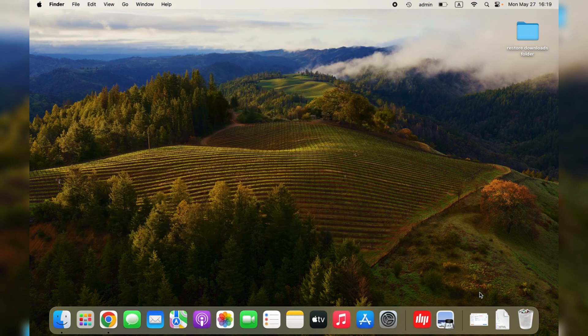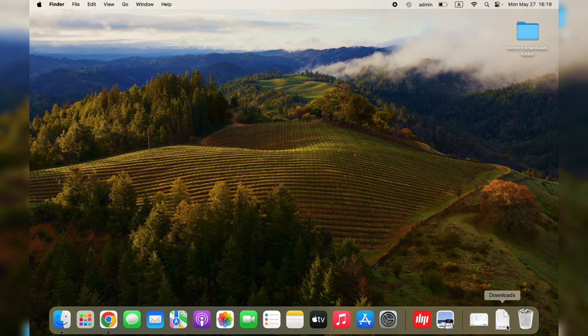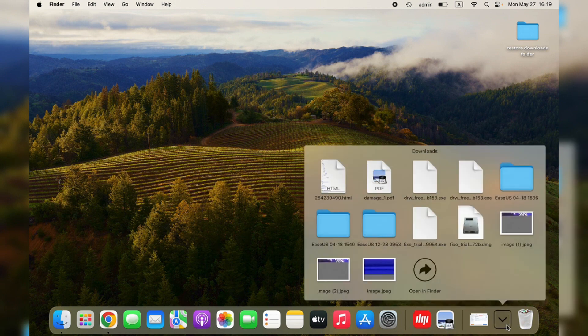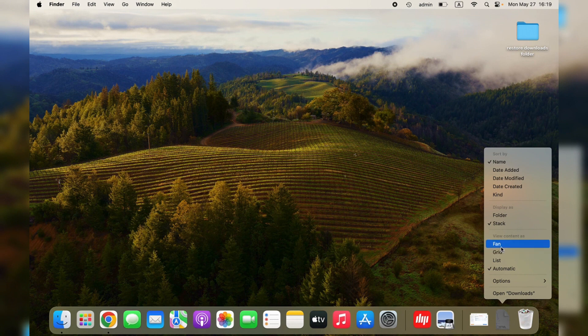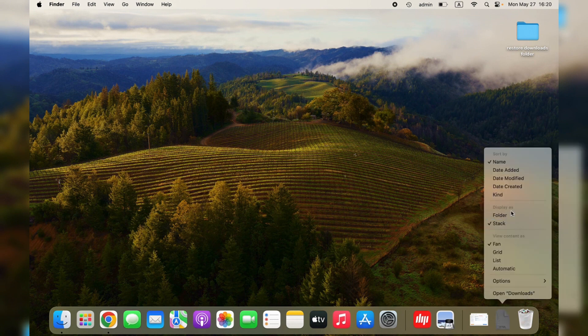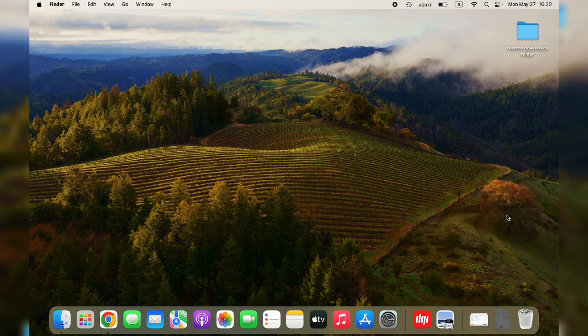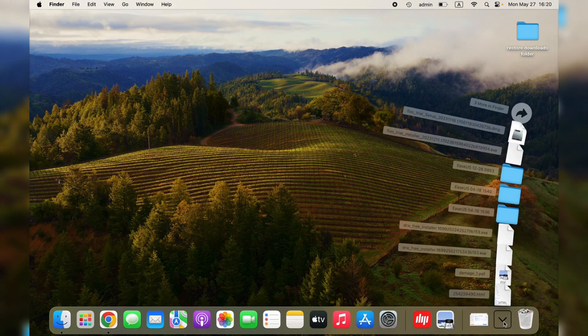Then, you'll find the Downloads folder back in the Dock, but it does not look normal. The icon is not what it used to be. Right-click the folder and you'll see the Automatic Tag is selected. Choose Fan and also select Folder. After doing so, all the settings are back to normal.